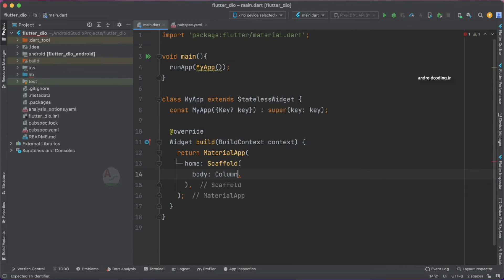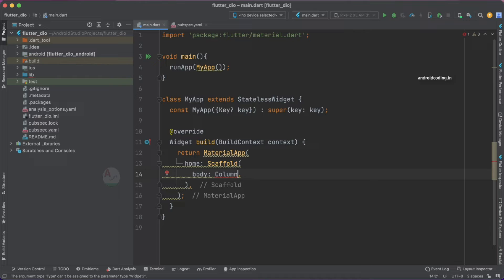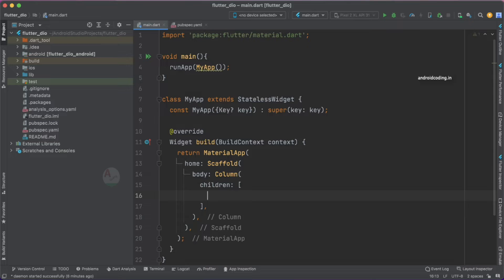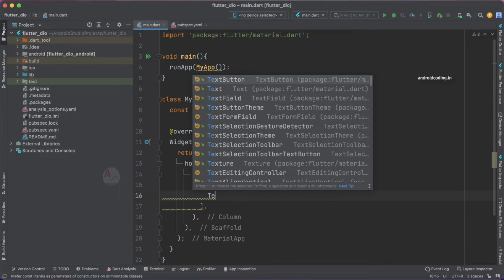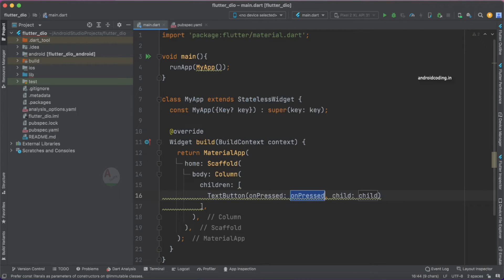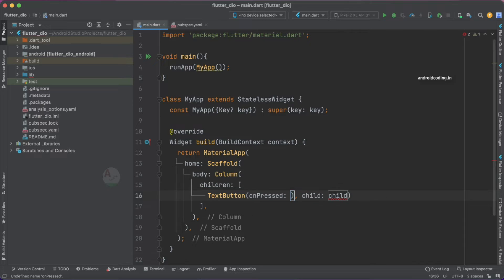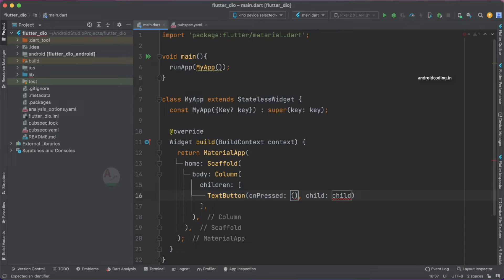Inside the Scaffold let us specify the body. For now I'm just specifying Column here so that you can add multiple widgets. Basically I just want to add a button so that we can click it and we can perform a network call.